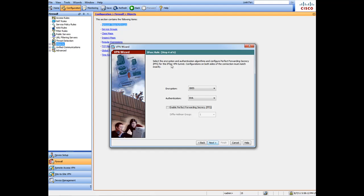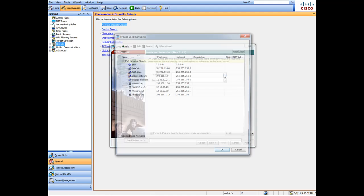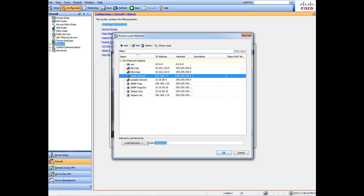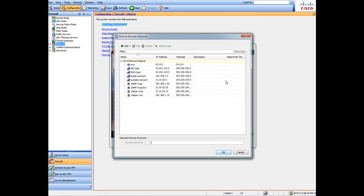Hit Next. Now here it's asking for which networks are going to be included in this VPN tunnel, basically which networks are protected. The local network you're going to click on and that's going to be your local inside network, the 192.168. You double-click, as you can see it adds it here.